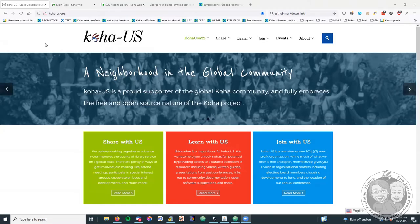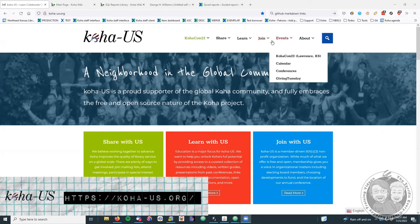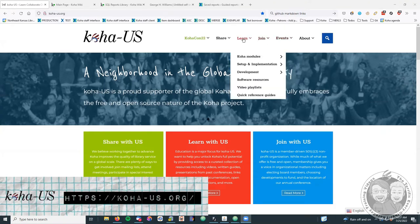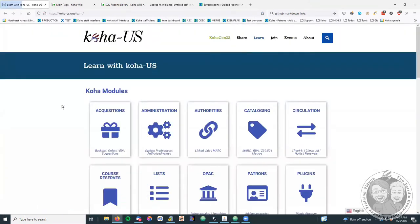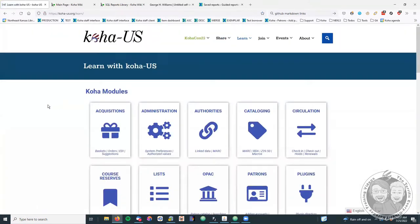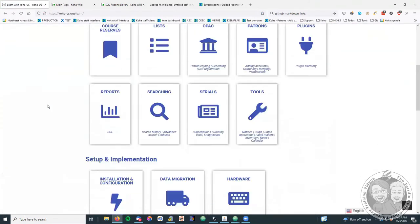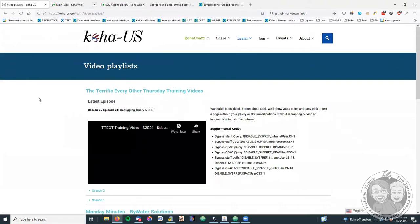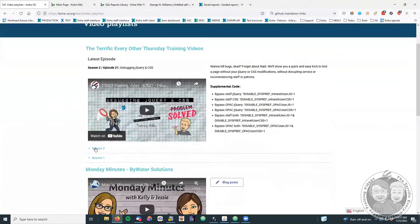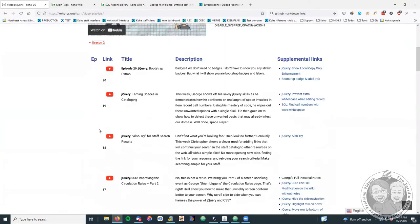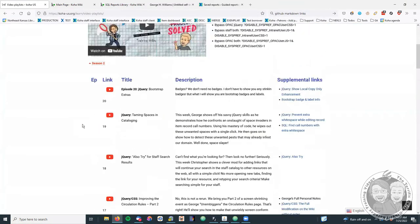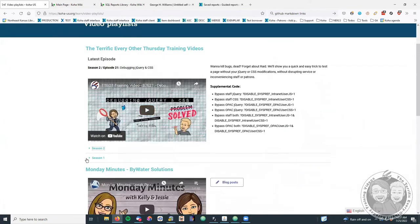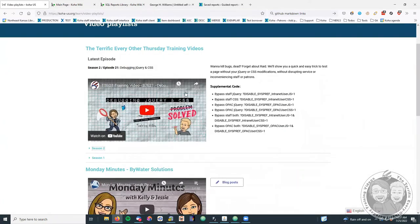Today we're going to talk about something that we talked about in little tiny bits and pieces in a couple of other places, about how to use one report to run a different report. You can find KohaUS at koha.us.org and you can find all our videos on the Learn page. If you go into video playlists, the most recent video will be right on top, but you can see all the videos from all the past videos laid out right there under season one and season two.